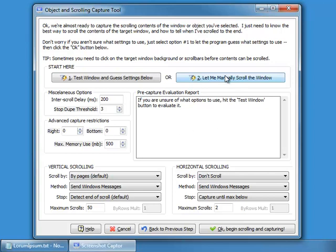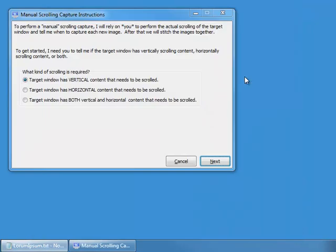I'm going to either hit the '2' key or just click here for manually scrolling. When we manually scroll, all of the automatic options are ignored — we're just doing it manually. So we're going to hit '2' to manually scroll.